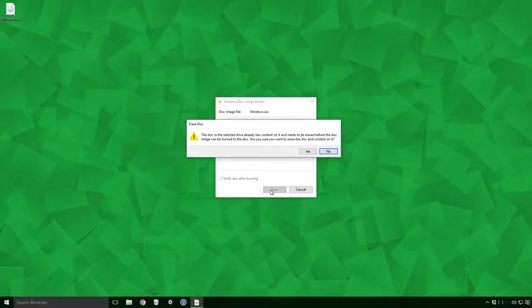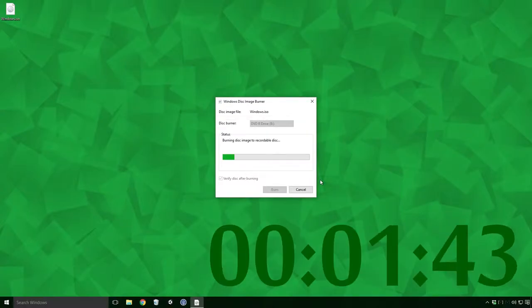If like me, you've cheated and used a DVD with data on it, you'll get a warning dialog saying the disk in the selected drive already has content on it and needs to be erased before the disk image can be burned to the disk. Are you sure you want to erase the disk and content on it? If you're happy enough to erase the disk, click Yes to get this show on the road.